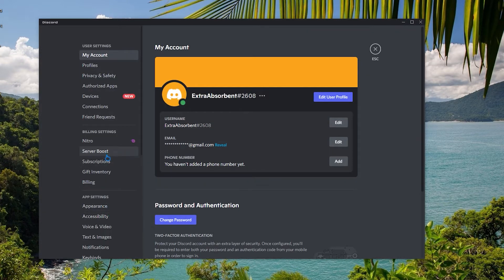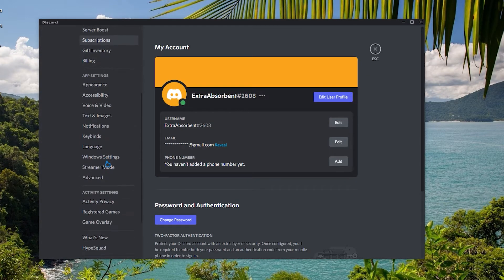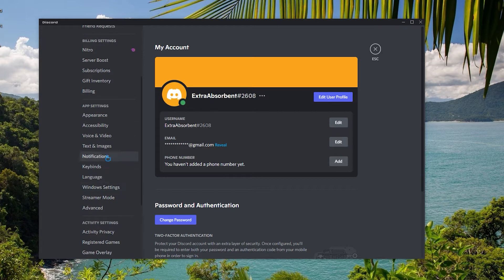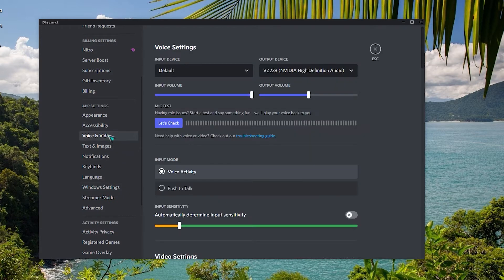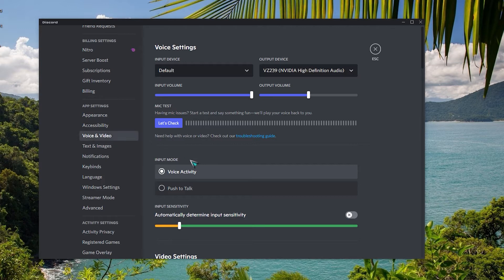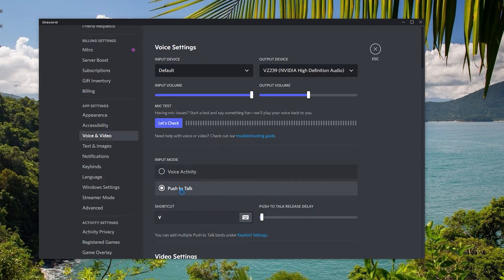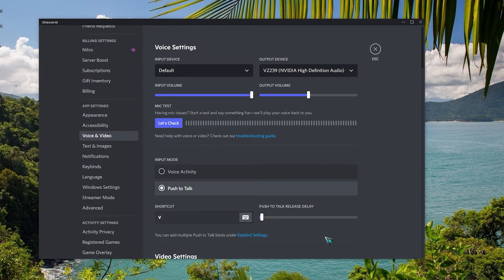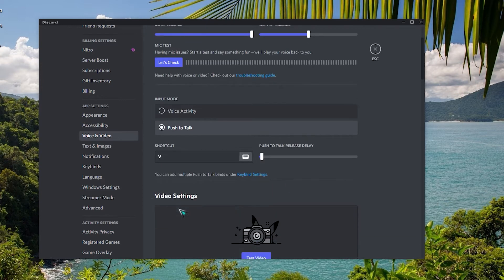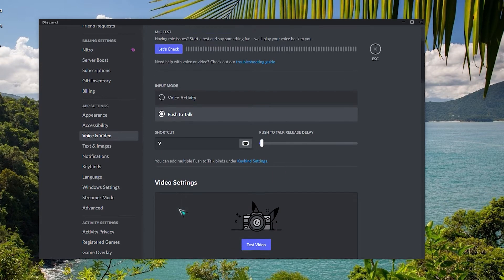Scroll down and tap on voice and video. In the voice settings windows, under the input mode, select push to talk. Afterwards, try to screen share again and check for the problem.